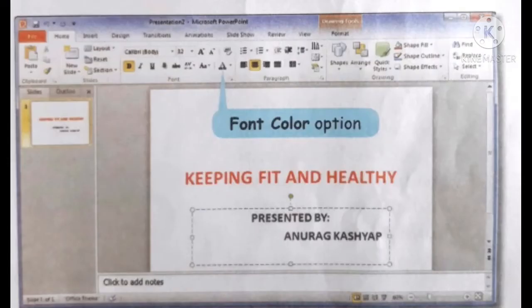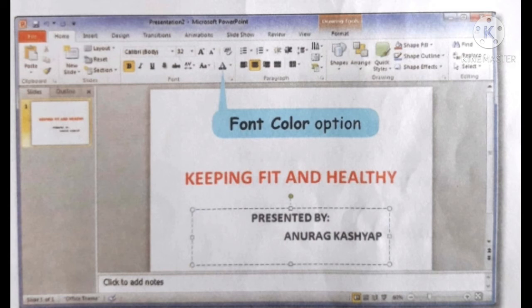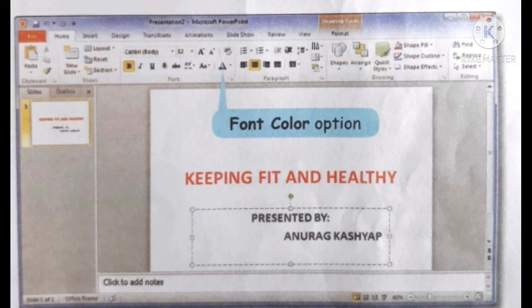Step 4: Formatting the text. The text formatting options are available in the font group under the home tab. Select the title you have entered. Click on the down arrow next to the font color option in the font group. A color palette drops down. Select the desired color, say red. The color of the selected text changes to red. In a similar way, you can change the font type and size.